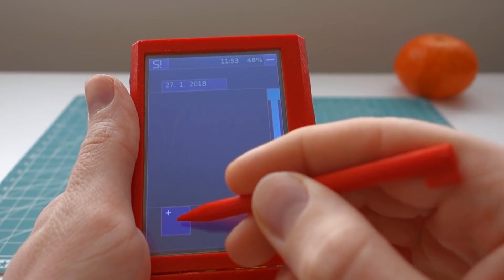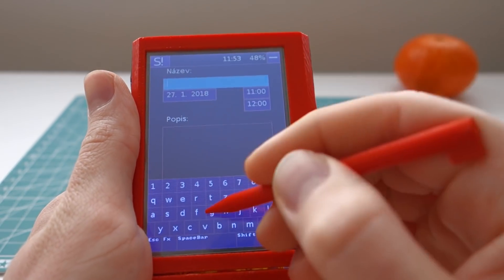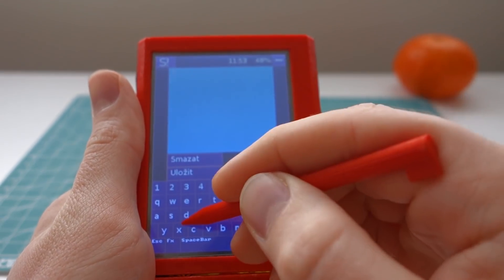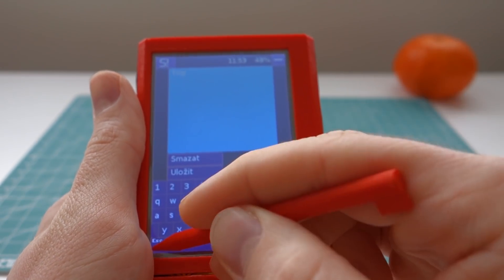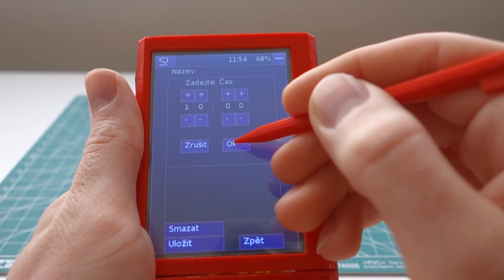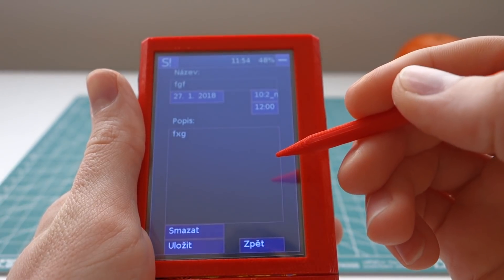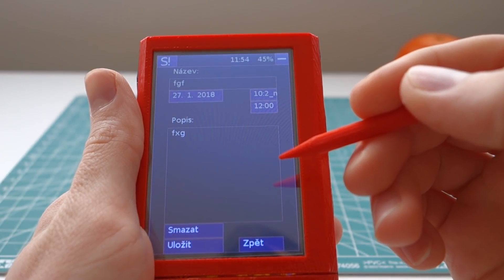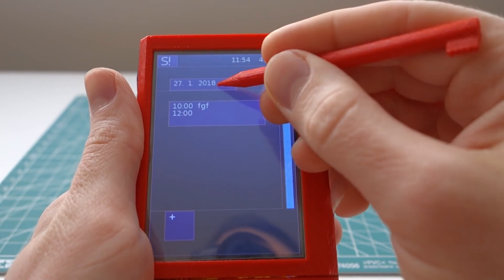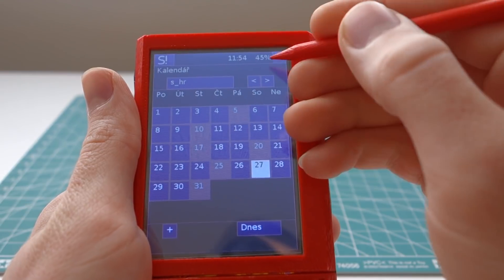It's a simple calendar app. We can create an event, set the event description, change the time and date of the event, save it, and it appears in the calendar. We can go back to the calendar view.